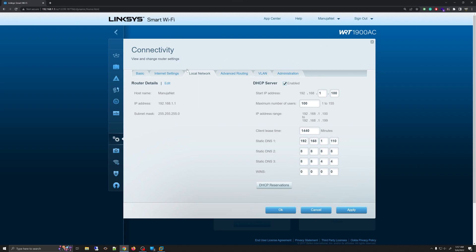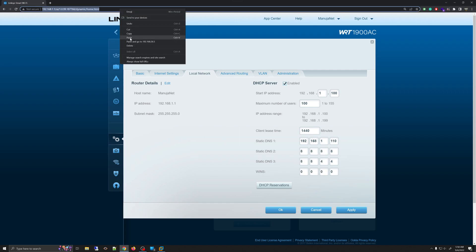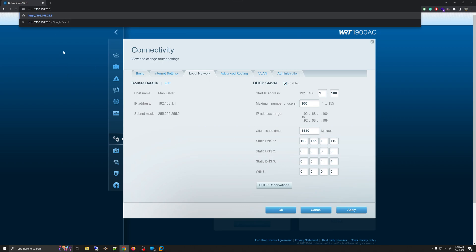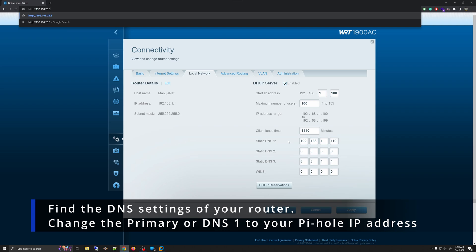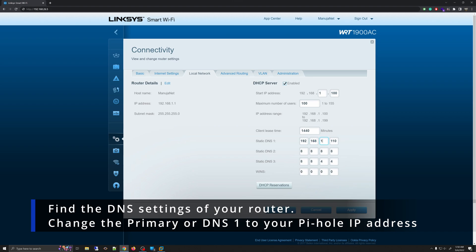If you have the same type of Linksys router, it should be under Connectivity > Local Network, but it may differ by situation. Next, what we're going to do is change the primary DNS to the Pi-hole we have created. In this situation, my Pi-hole is at 192.168.26.5, so we're going to change the primary DNS to 192.168.26.5.